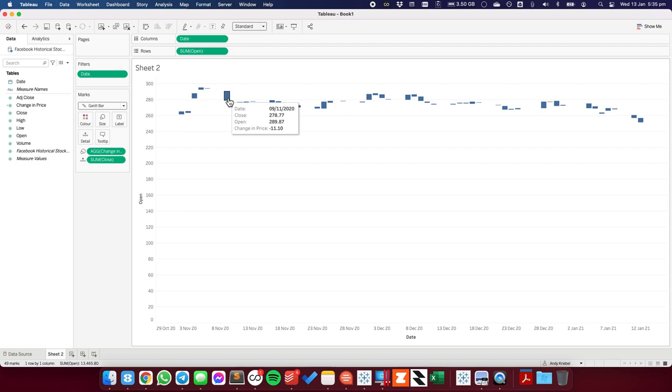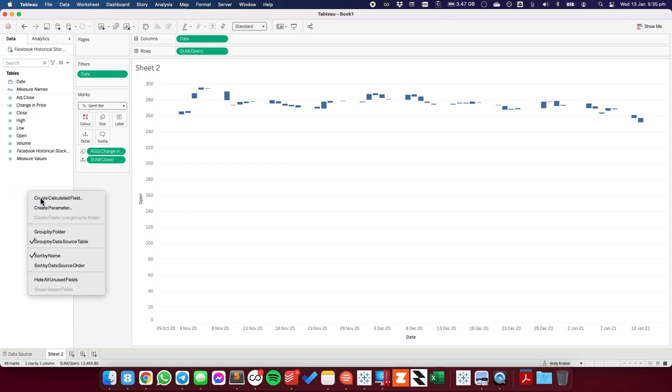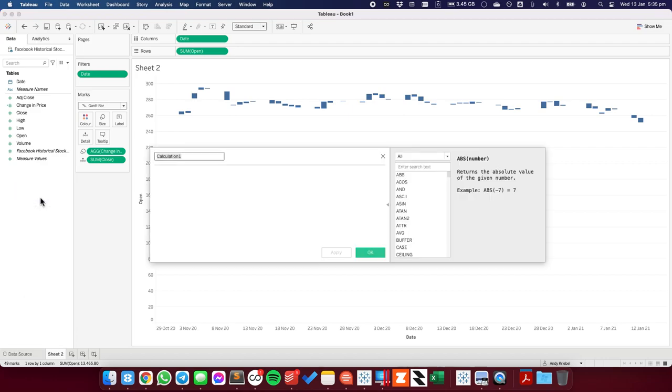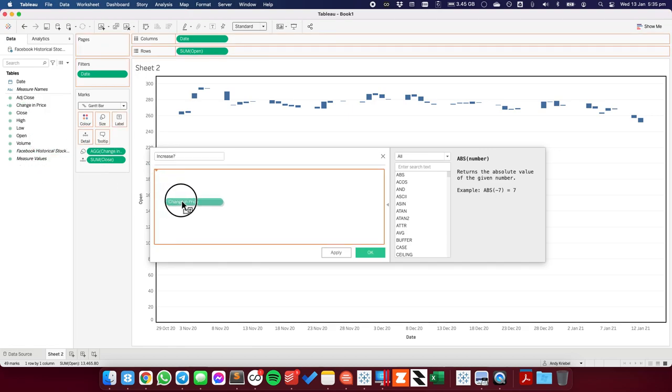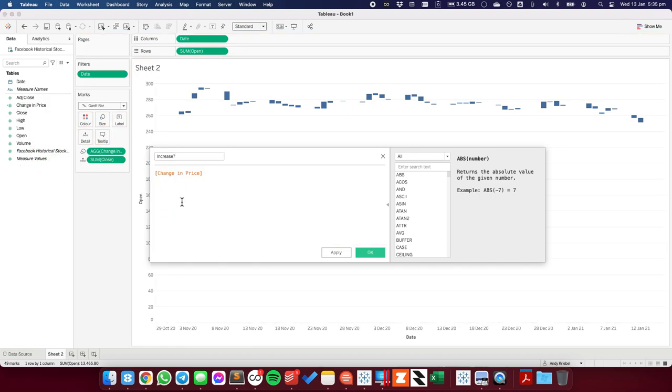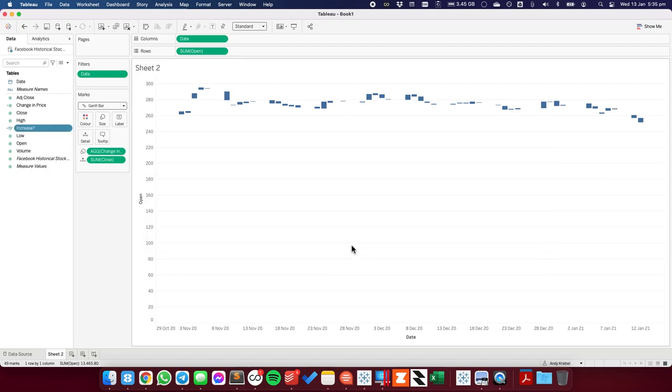Alright, the next thing I want to do is I want to color code these bars by whether there is an increase or a decrease. So I'm going to create another calculated field and I'm going to call it increase. And all I'm going to look at is the change in price. Is it bigger than zero? If it is, then that's going to be a positive change.